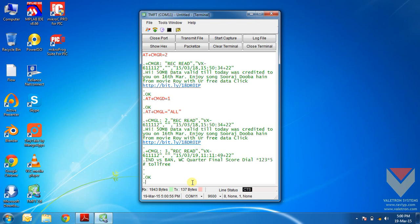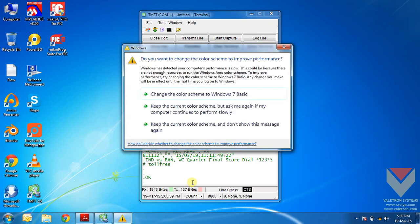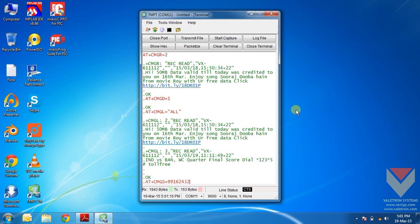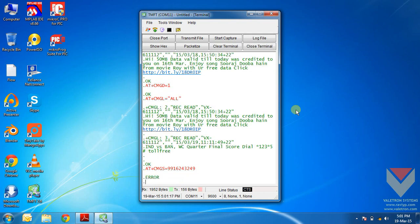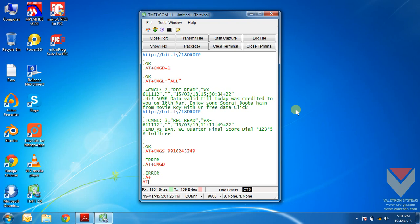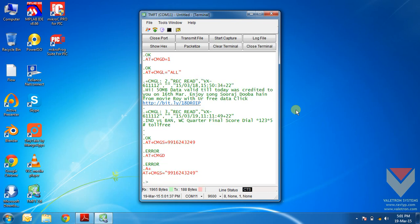Now the next thing we will come to is how to send an SMS to a user. For this, we will be using the command AT plus CMGS equals the mobile number. I am sorry. I moved to use CMGS with the mobile number in double quotes.